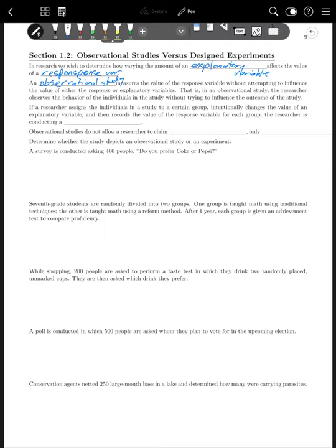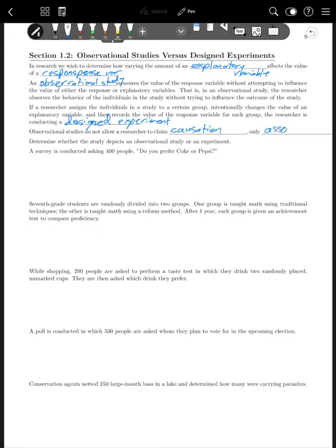If a researcher assigns the individuals in a study to a certain group, intentionally changes the value of the explanatory variable, and then records the value of the response variable for each group, the researcher is conducting a designed experiment. Designed experiments are preferred when you'd like to be able to claim causation, because observational studies do not allow a researcher to claim causation — only association or correlation.